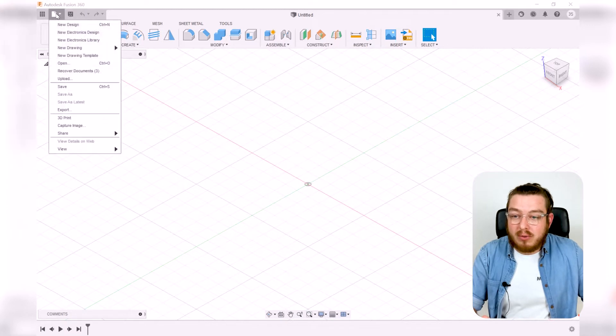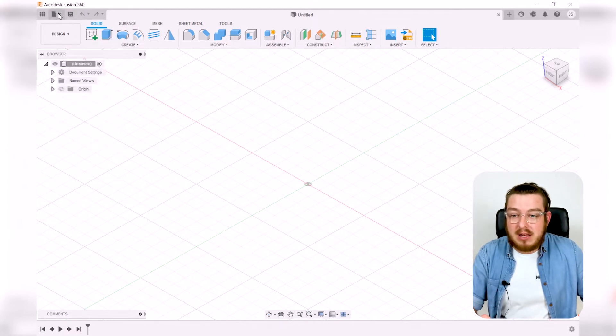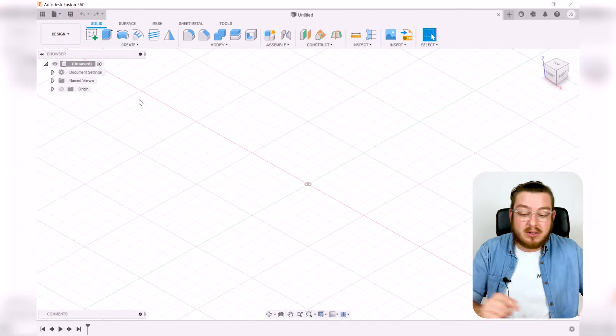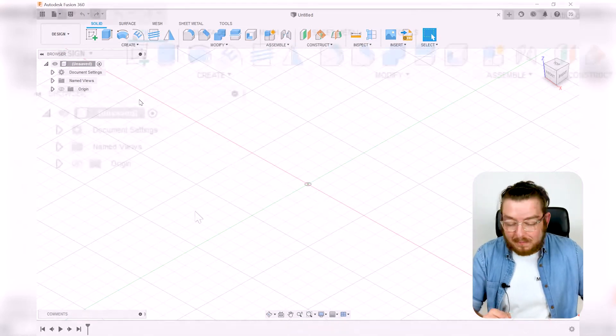Continuing on, we also have all of our file, savings, undo, redo - common things you'll find in almost any software.